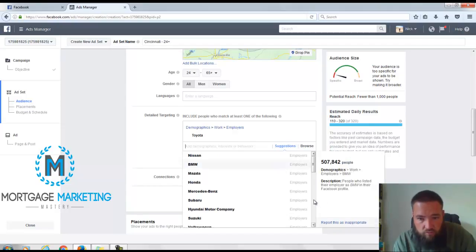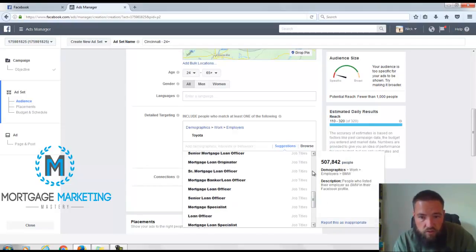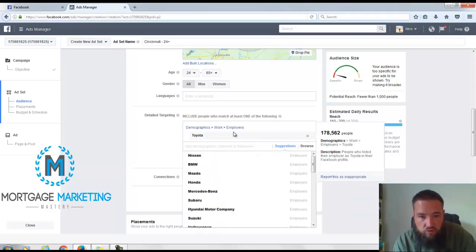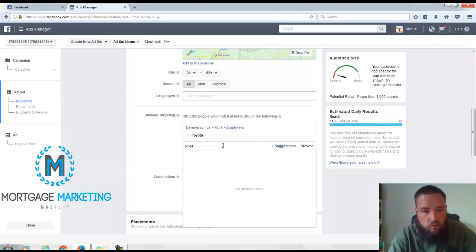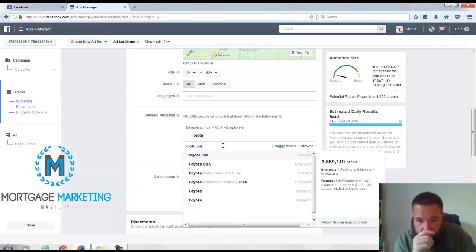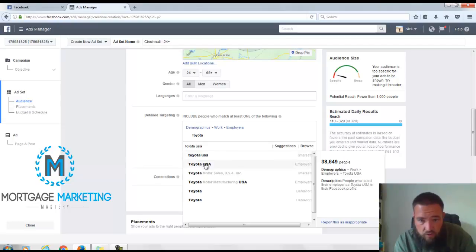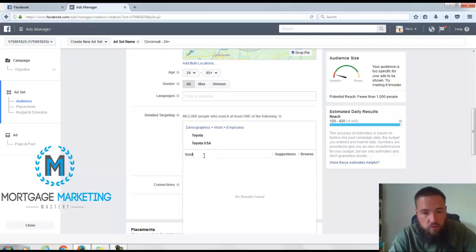Let's see if there's any other versions of Toyota that we should use. Toyota USA or something like that - that's an employer. Toyota Motor Manufacturing. I'm going to grab that one real quick.